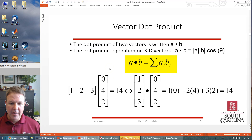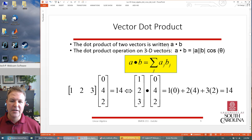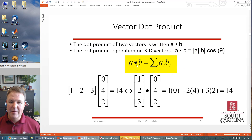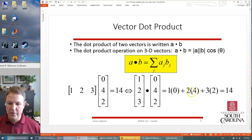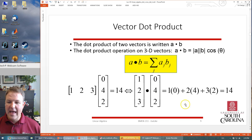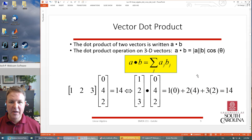We need to be able to find the dot product. The dot product of two vectors is written A dot B. It's not exactly a multiplication — you can't just multiply two vectors; you have to have special product rules. The dot product operates on 3D vectors to determine a scalar value. A dot B is the sum of element-wise products. For example, the vector [1, 2, 3] dotted with [0, 4, 2]: multiply corresponding elements and sum them — zero plus eight plus six equals fourteen.